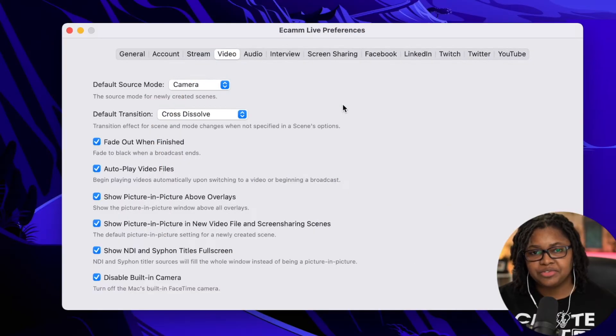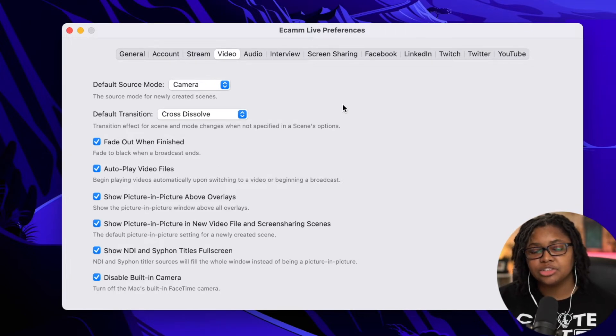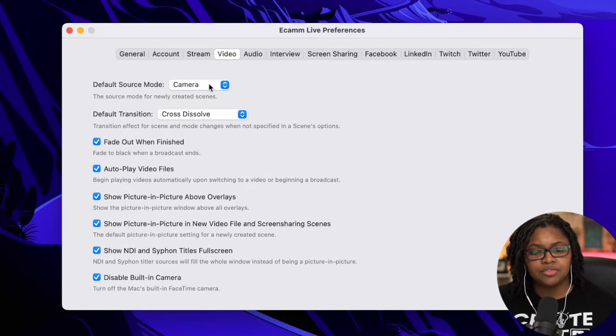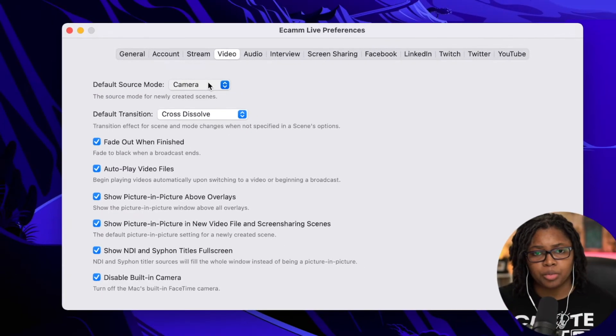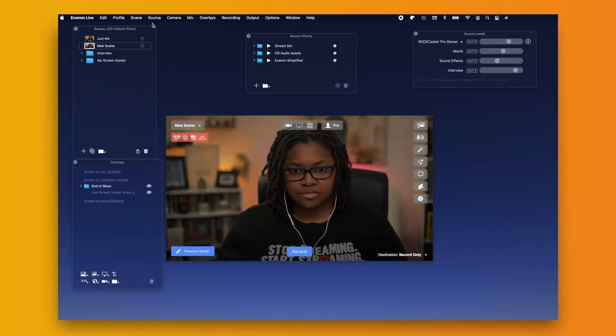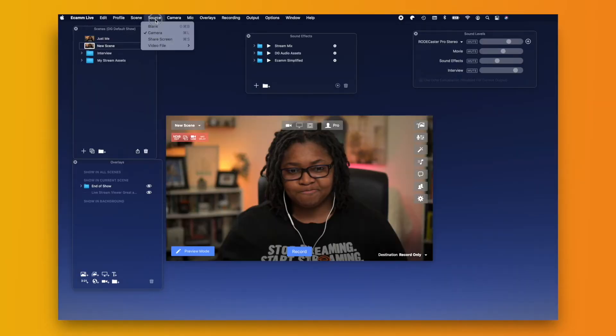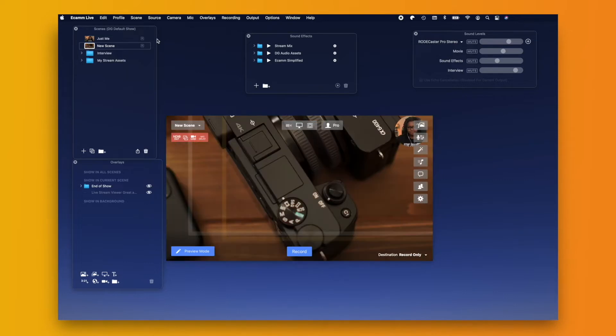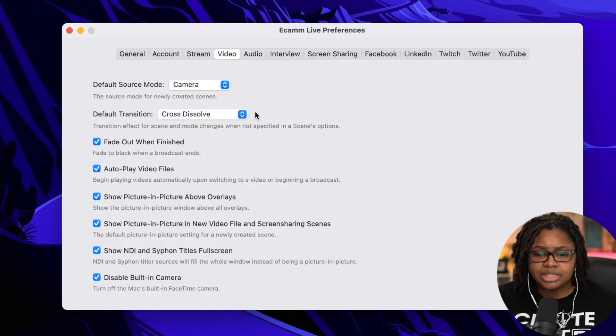Next we have the video tab. And this is where things really start to get fun because this is going to be how your show operates. You have the default source mode here. I have mine selected to my camera. So no matter what I do, if I start a new scene, it's always going to come to the camera. You can have it go to a blank screen or a screen share. I think camera is best.